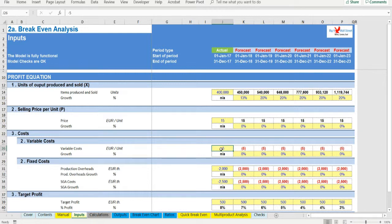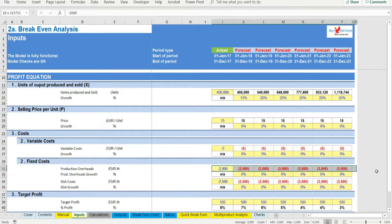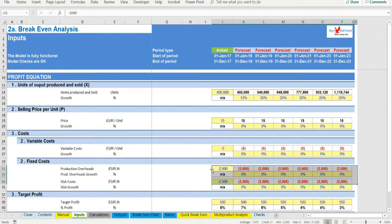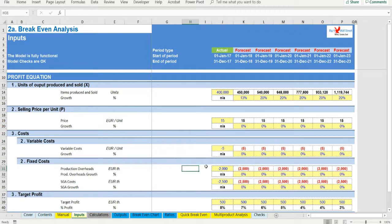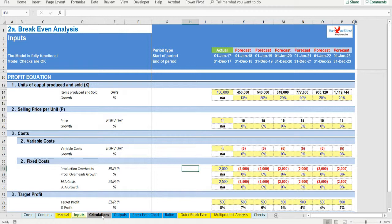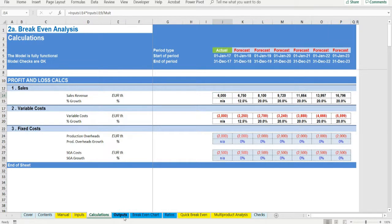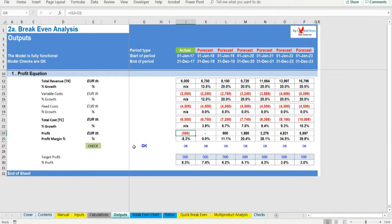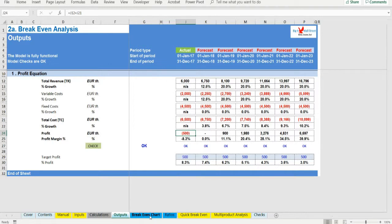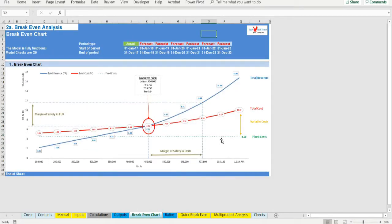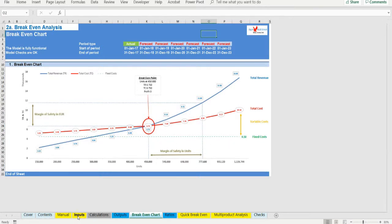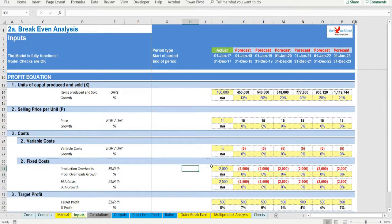Number two: Costs are linear and can be accurately divided into variable and fixed elements. It is assumed that the variable element is constant per unit and the fixed element is constant in total. This implies that operating conditions are stable and there are no major changes in worker efficiency. It also implies that the fixed costs are really fixed. When there are large changes in volume, this assumption becomes tenuous. However, if a manager is able to estimate the effects of a decision on fixed costs, these estimates can be explicitly taken into account in CVP analysis.